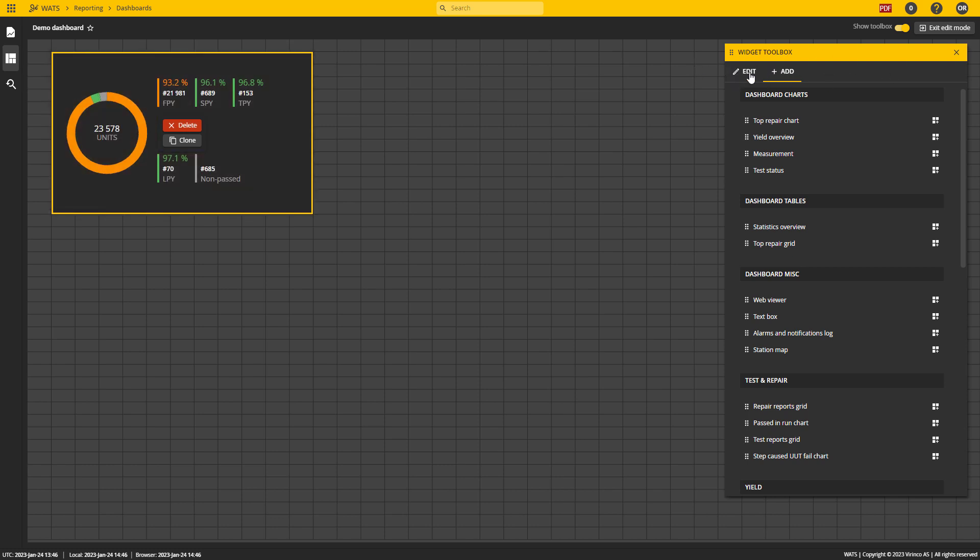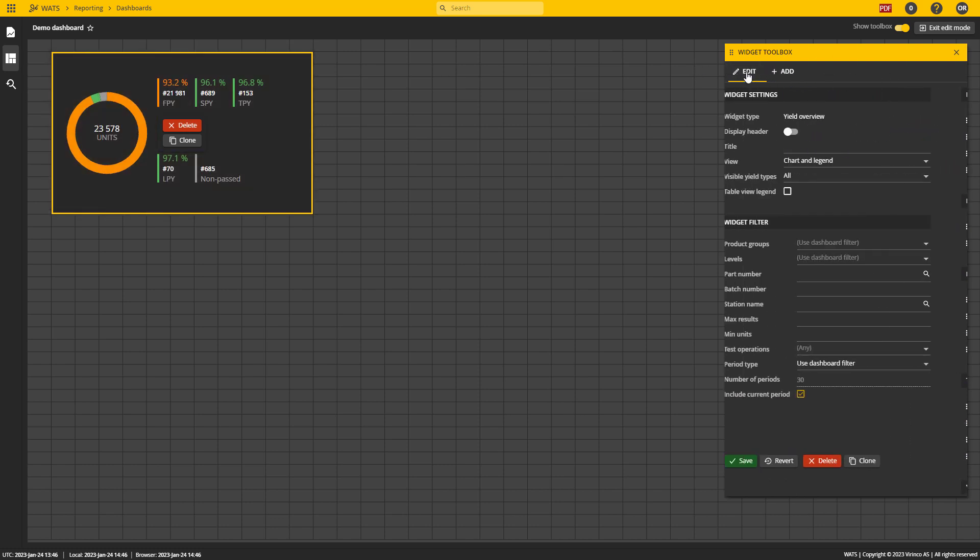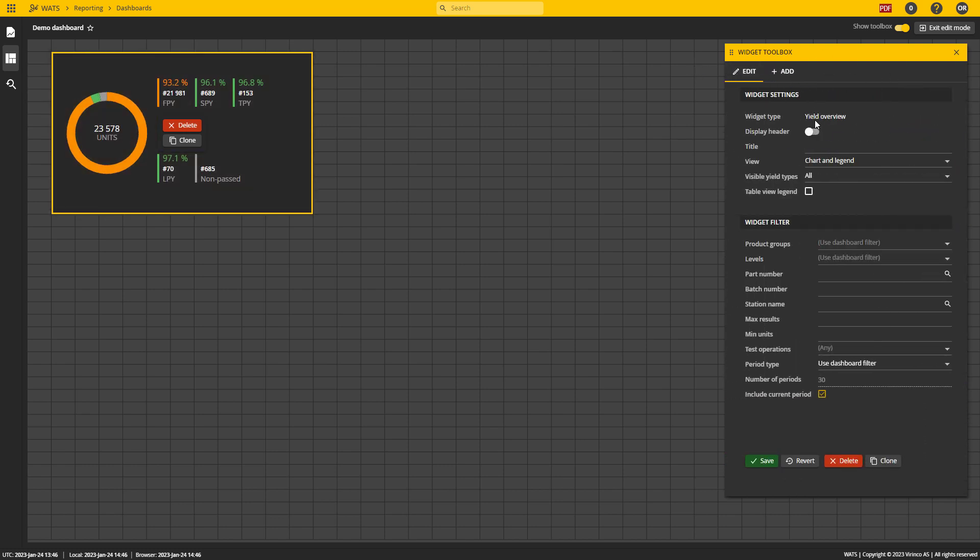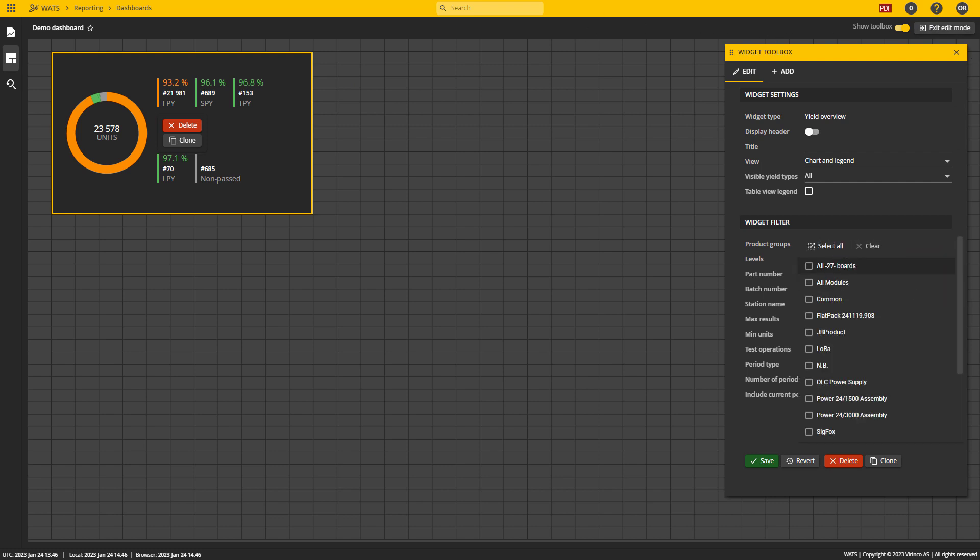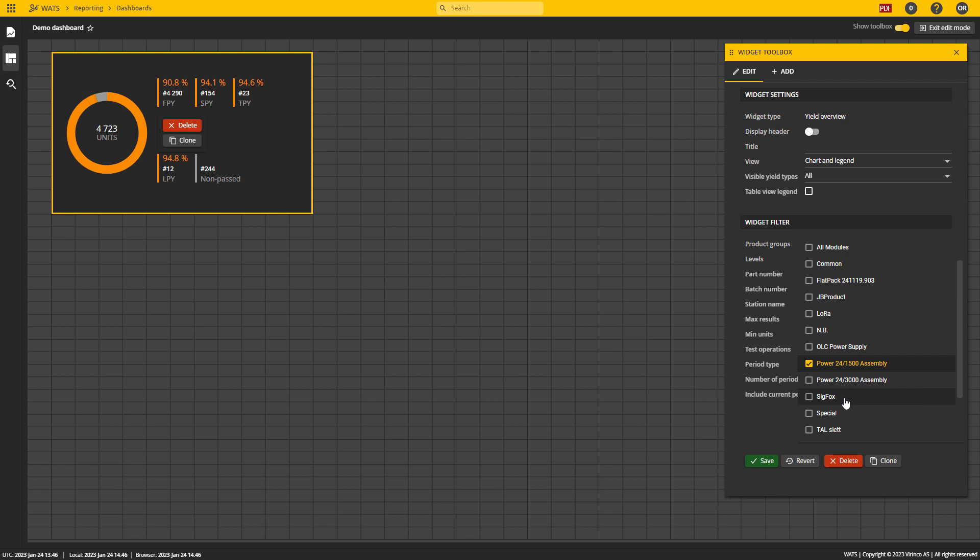I can change from the add button to the edit button to add widget settings and widget filters. As I mentioned, we have a dynamic filtering option. So when the filter states use dashboard filter, the widget will conform to the quick filter in the top right corner.